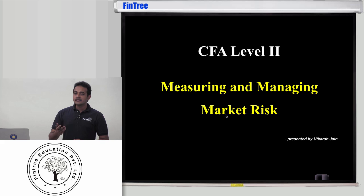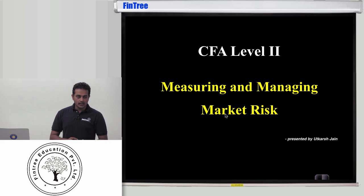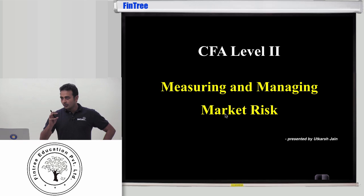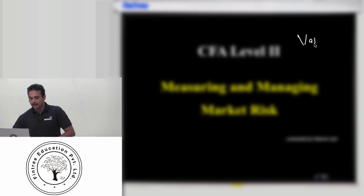CFA Institute gets a large number of candidates from India and maybe even China, and especially in India we are seeing a lot of traction in risk management projects. My guess is one of the reasons they have added this is they always ensure that the curriculum creates opportunity for people to get placed. So the major focus of this reading is understanding one particular number which is called VAR — Value at Risk.